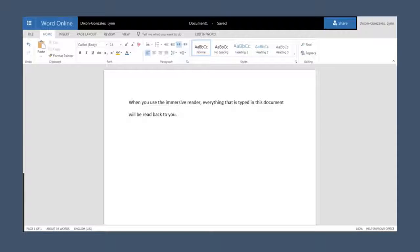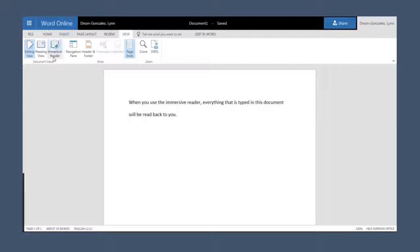Today I'd like to share the latest Microsoft feature with you. For Word Online, the learning tools are now available. Click View and you'll see you have an Immersive Reader.